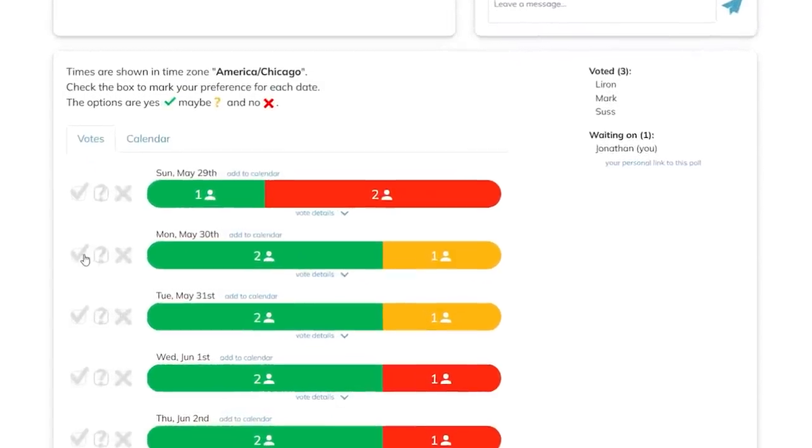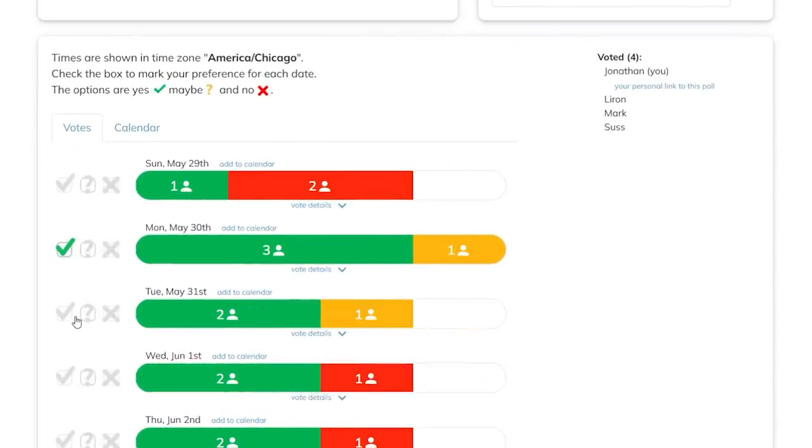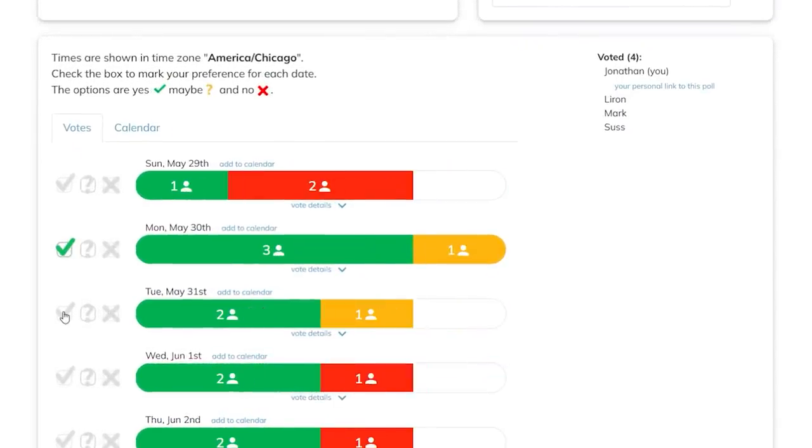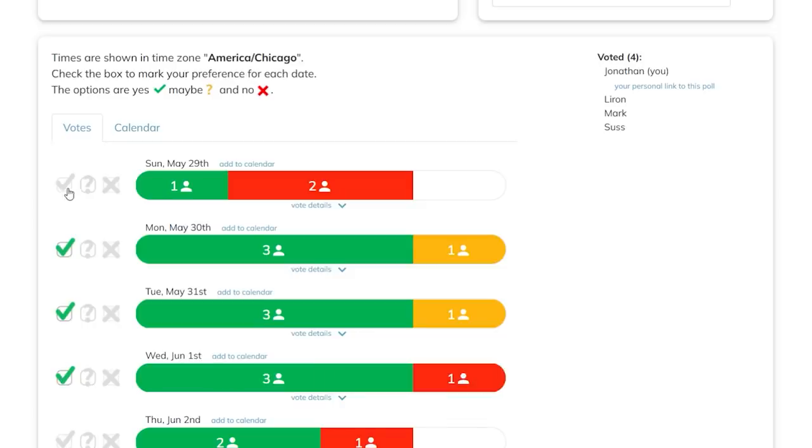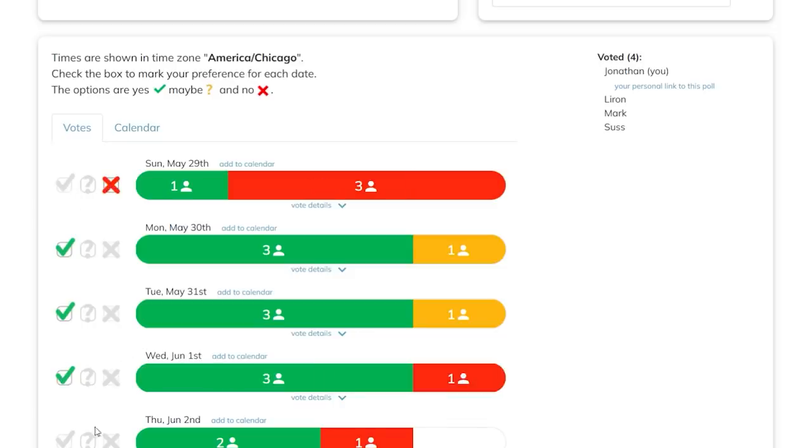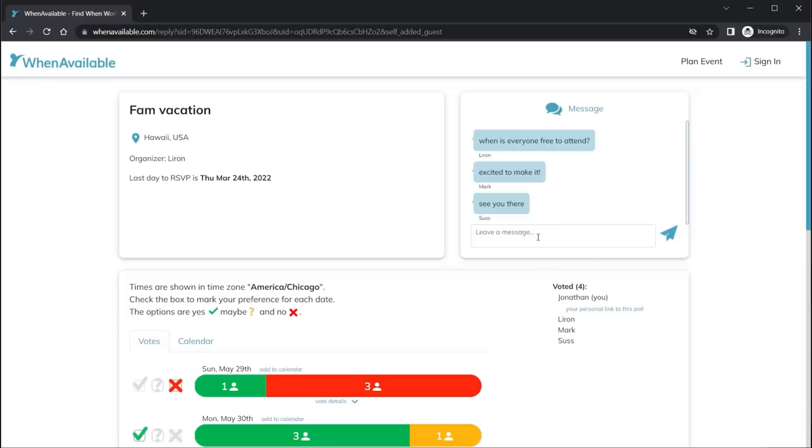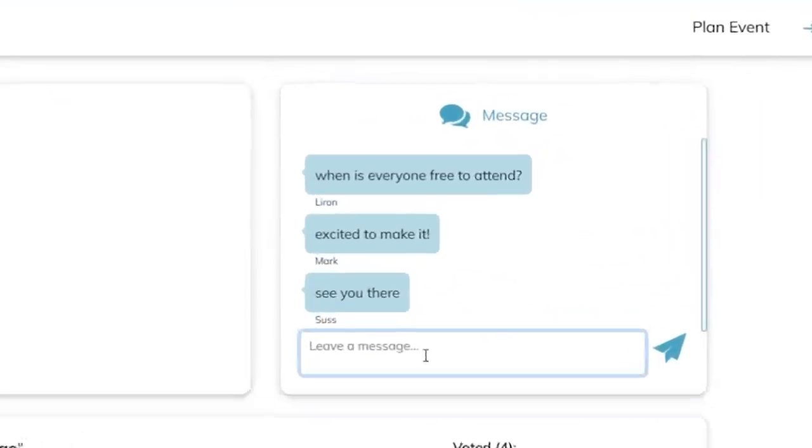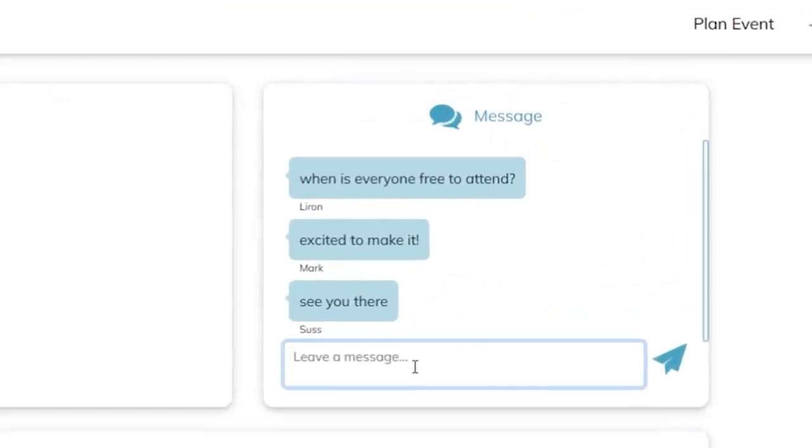This is what they see. They're able to log in and say, OK, I'm available on this date and this date. This is a date I'm absolutely not going to be available. And then this one is a maybe. Each family member does this. And there's even a cute little messaging board that we can leave each other messages.